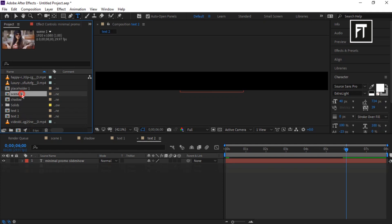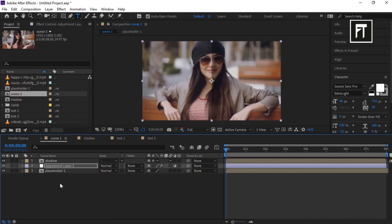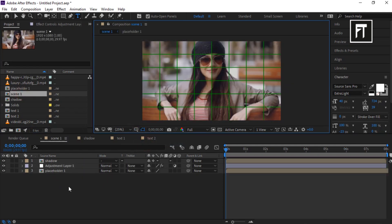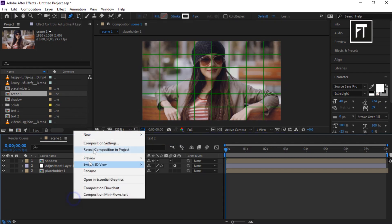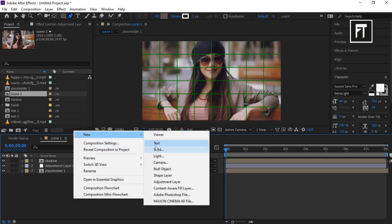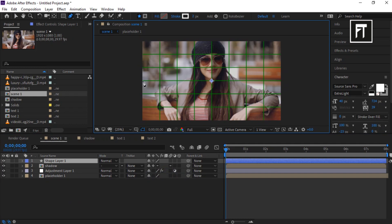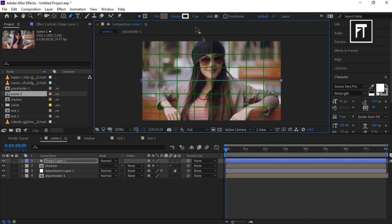Open Scene 1 and enable the proportional grid. Select the Pen tool, right-click and create a new shape layer. While holding Shift, create a straight horizontal line. Make sure to keep its stroke at 2 pixels.